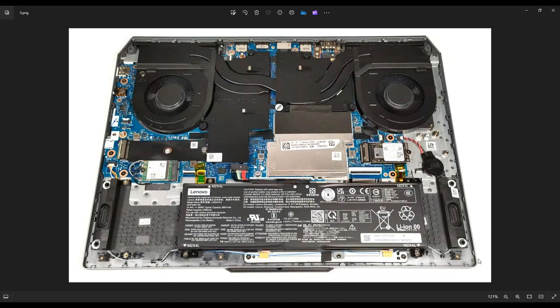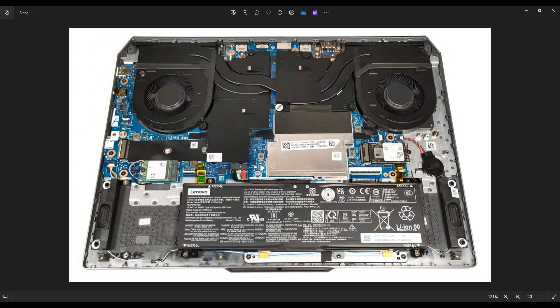Now before I do anything in a computer, I will either remove or at least unplug my battery. It makes it safe to work on the computer with as little power as possible running through it. Now if you notice, your speakers run underneath your battery. You've got this speaker over here, this speaker over here. They're connected under the battery. So to get at this, we need to remove your battery.